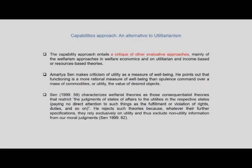All three components together define utilitarianism and show how it stands against the capabilities approach. The capability approach entails a critique of welfarist approaches in welfare economics and of utilitarian and income-based or resource-based theories. Sen criticizes utility as a measure of well-being and points out that functioning is a more rational measure than opulence — command over commodities — or utility as the value of desired objects.